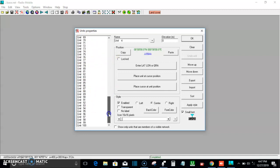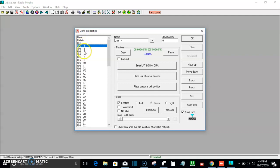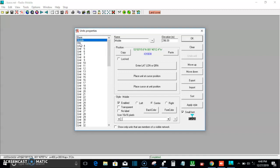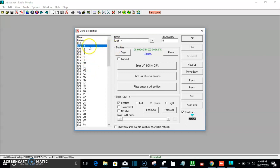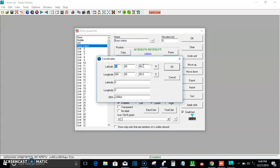These are the default configurations that come with the application. If you want to use this application, all you need to do is modify each unit. Don't rely on the default — the mobile and HH defaults will not give you the best results. Start from Unit 4 downward. For this review, you can use Unit 4 and change it to Base Station.